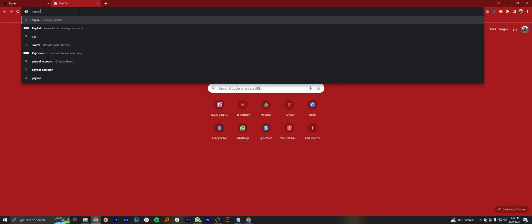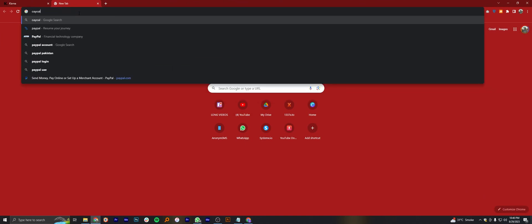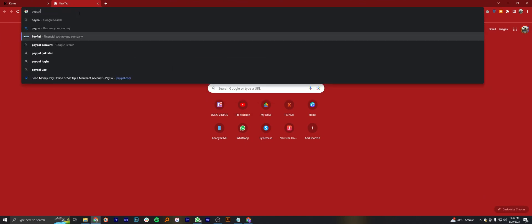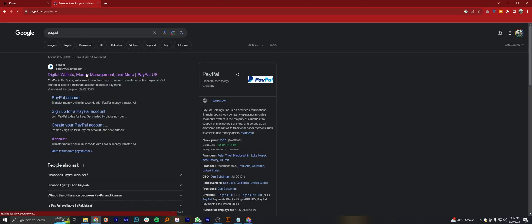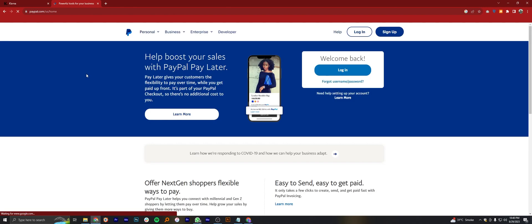Then search here, PayPal. After that, click to open its site.